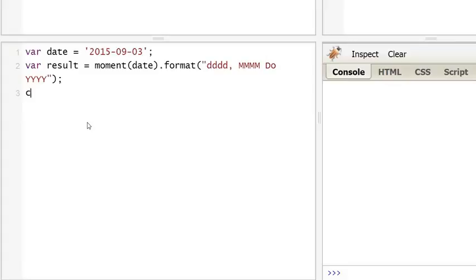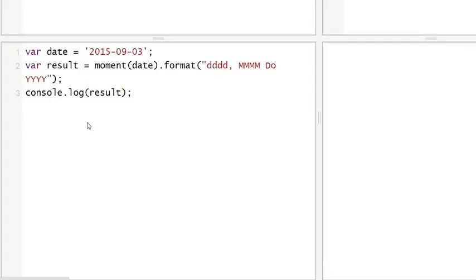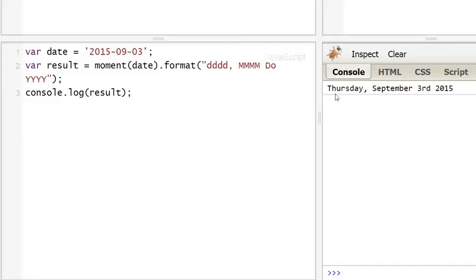And the result: Thursday third September 2015. But now we're going to focus on the next step which is the locale.